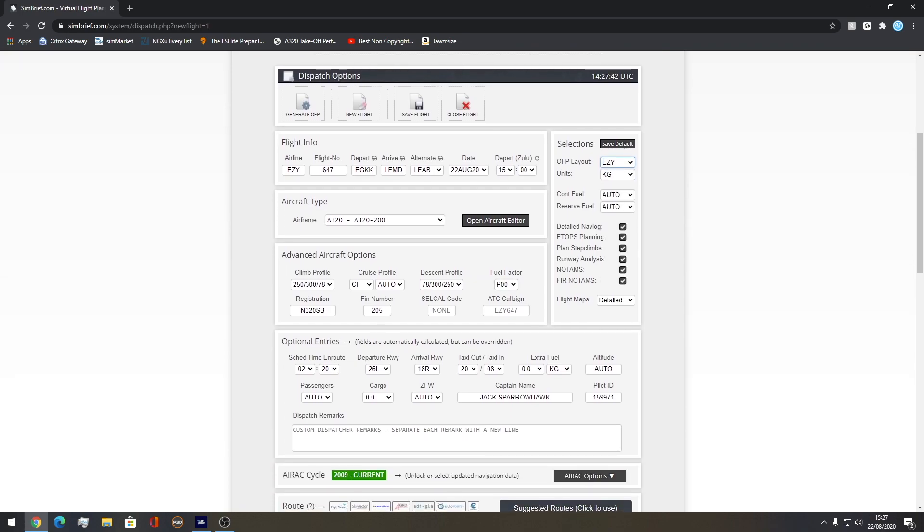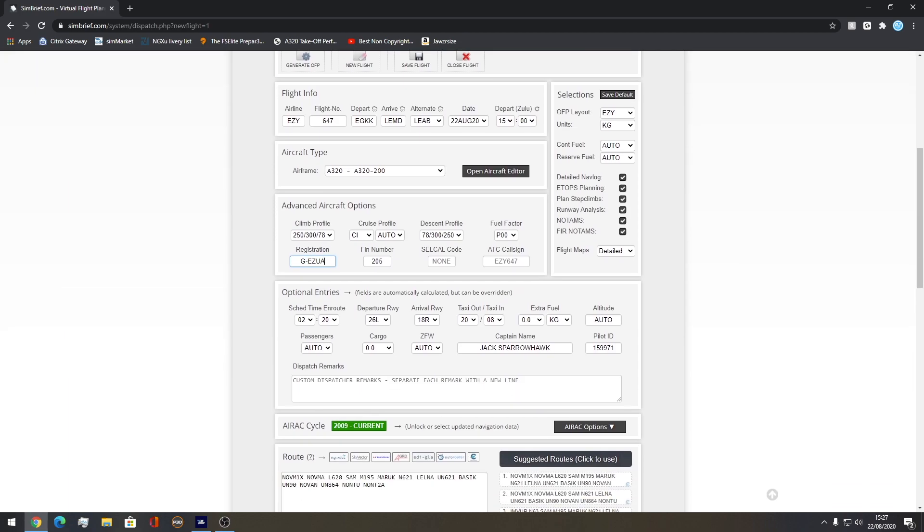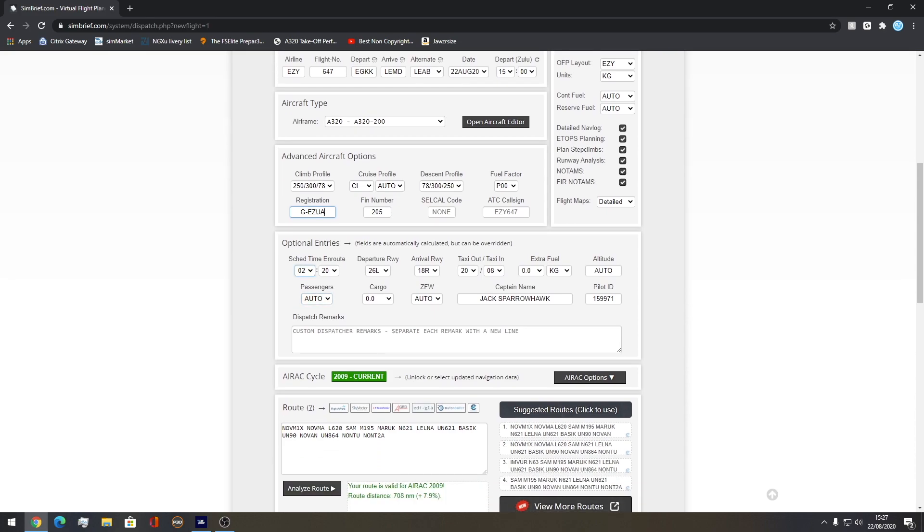This part you can choose whether you want to fill it in or not, but you don't have to. I usually always change your registration just to make things a bit more realistic. Time and route is 2 hours and 50 minutes. You don't touch any of this unless you want to change your passengers, cargo, and zero fuel weight, but this does it automatically for you.